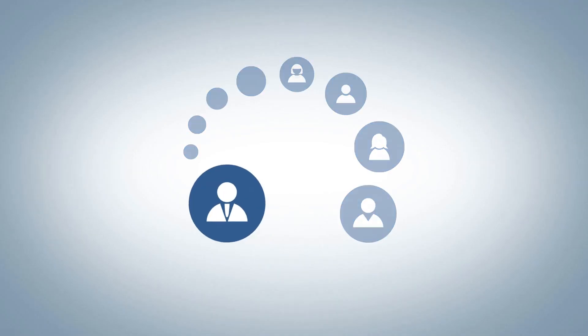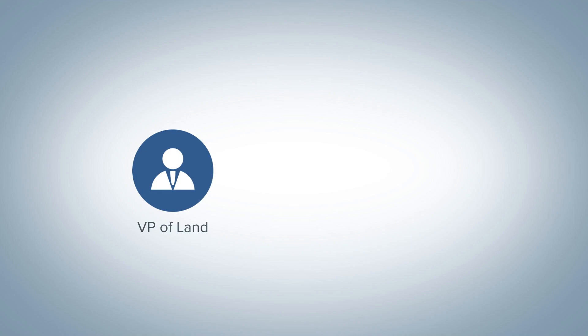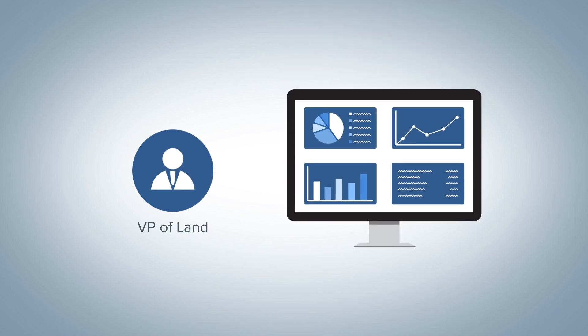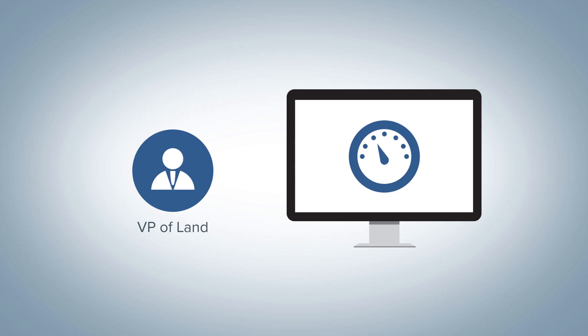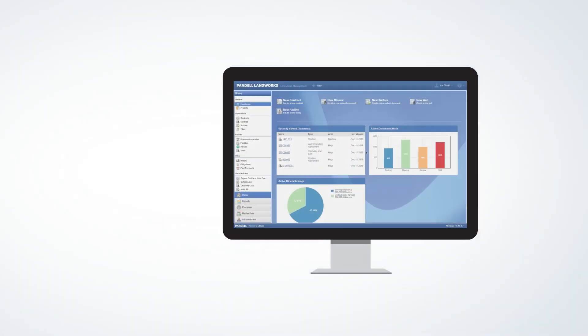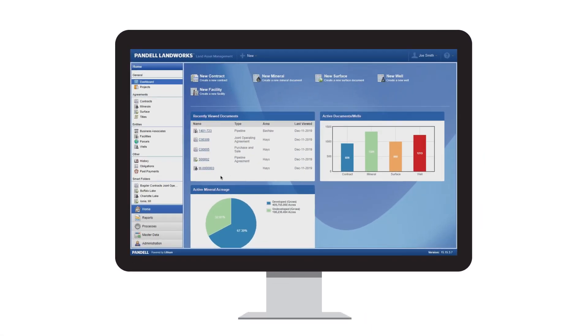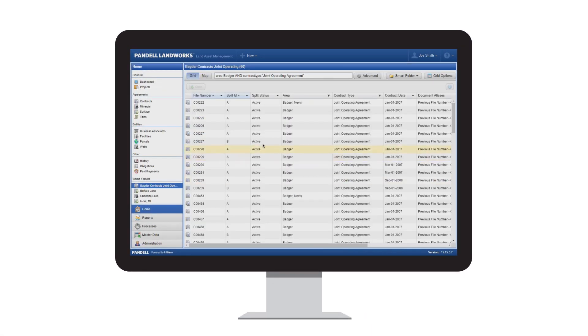Like the VP of land, who needs an executive dashboard and benchmarking tools to drive detailed analysis and decision-making. With the smart grid queries, it's easy to create and save custom searches.